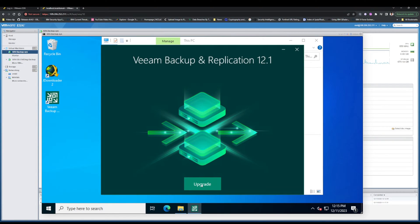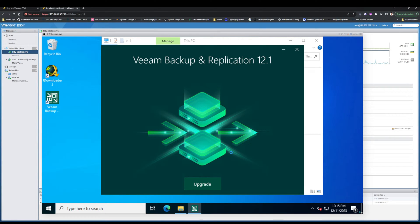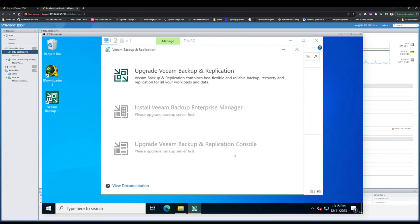I click on Upgrade. After that, I click Upgrade Veeam Backup and Replication.